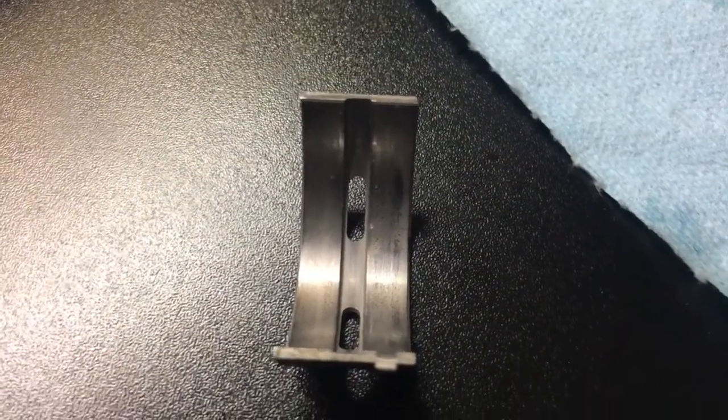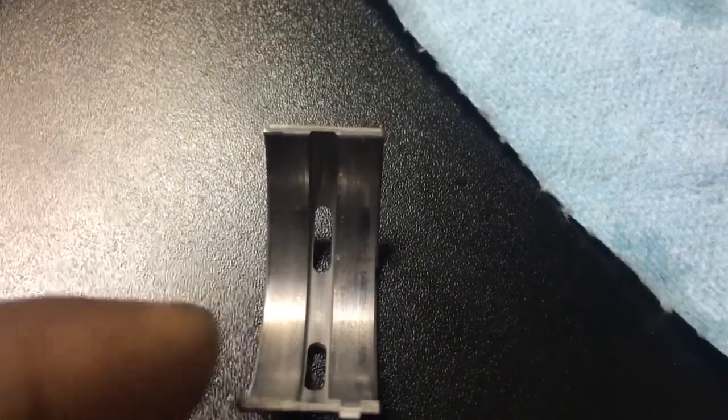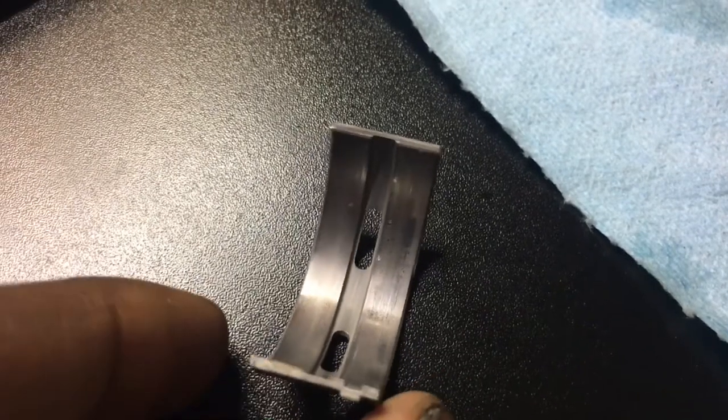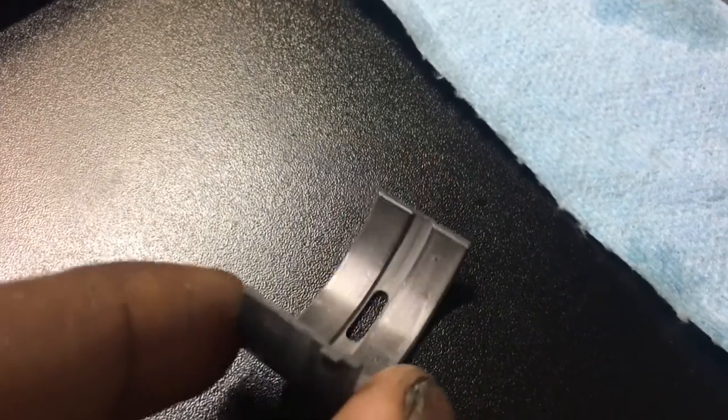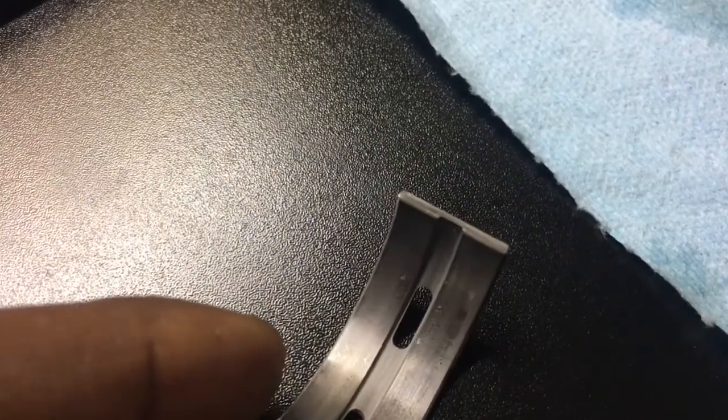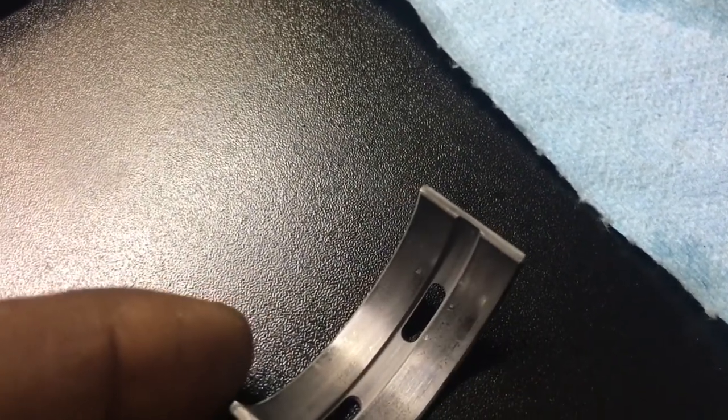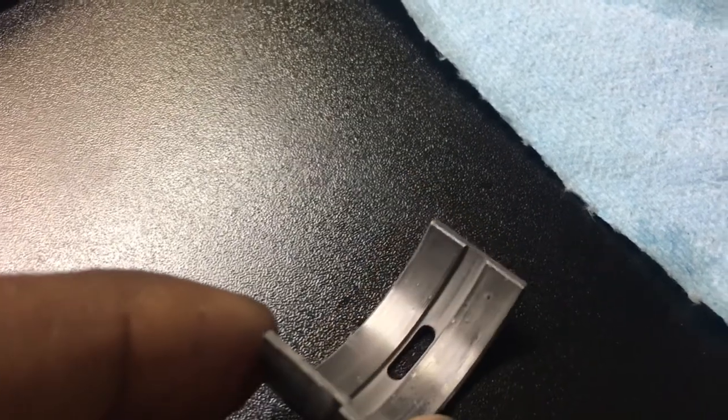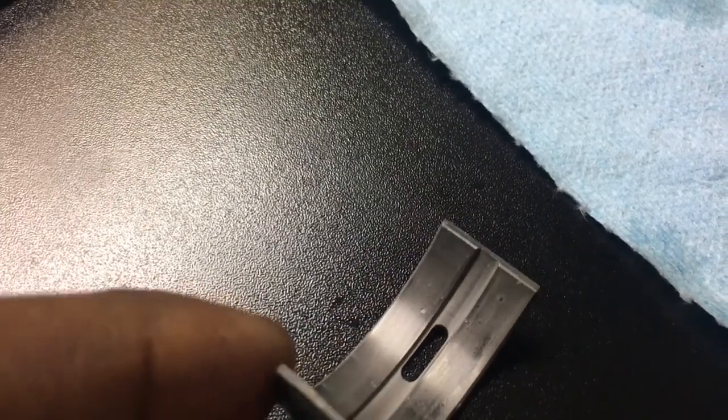Hey guys, thanks for tuning in. I just wanted to do a quick video to show you what bad crank bearings look like. So this is the main bearing, or the journal bearing—sorry, the big end bearing—what they look like.